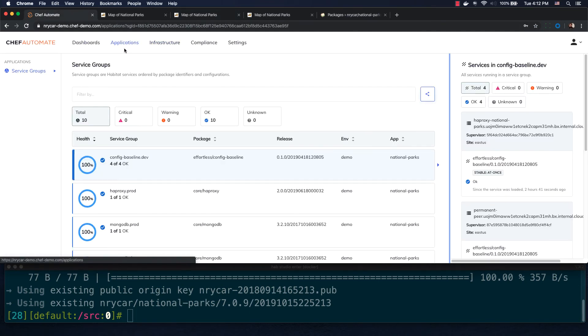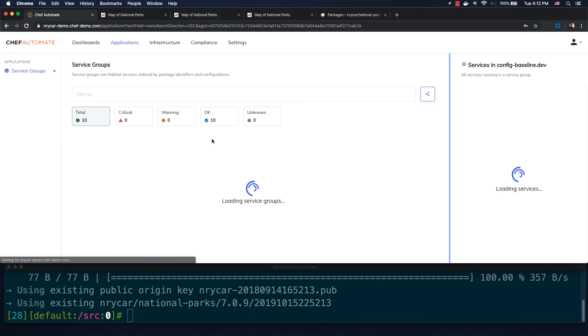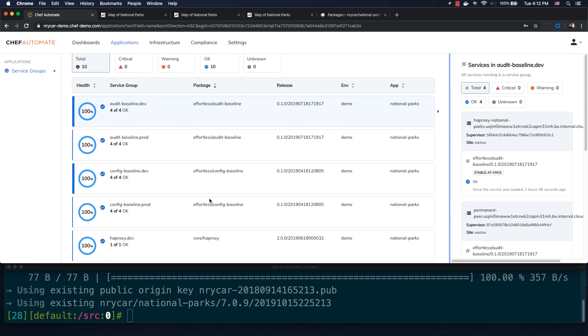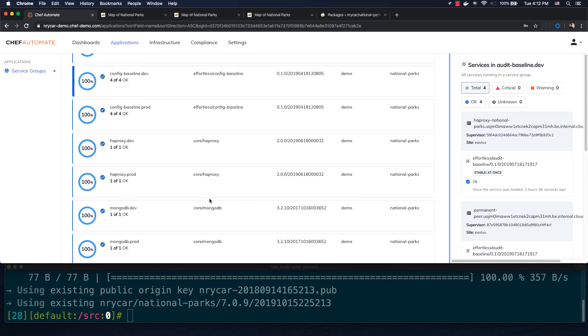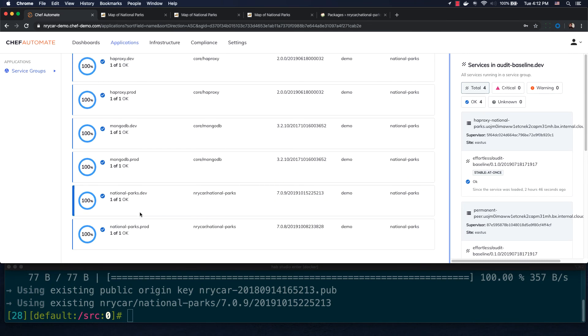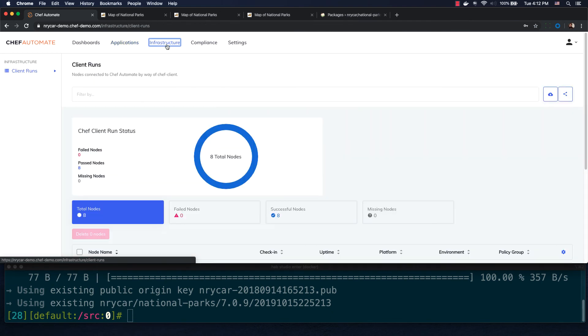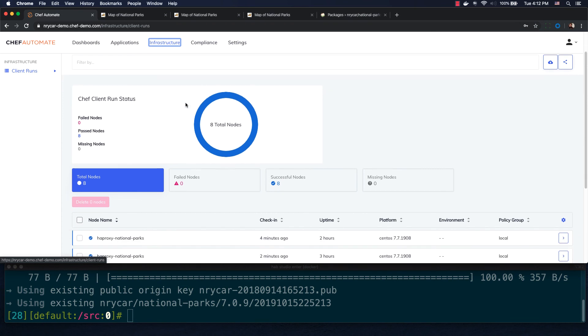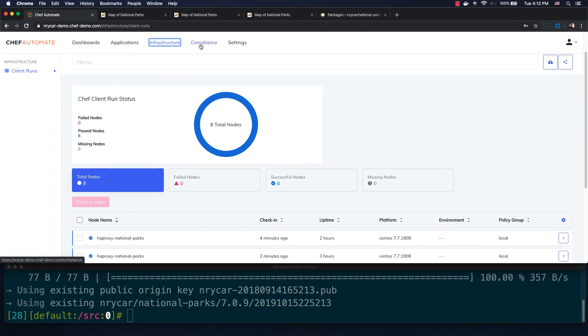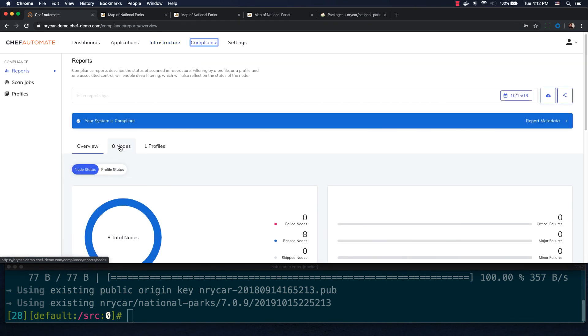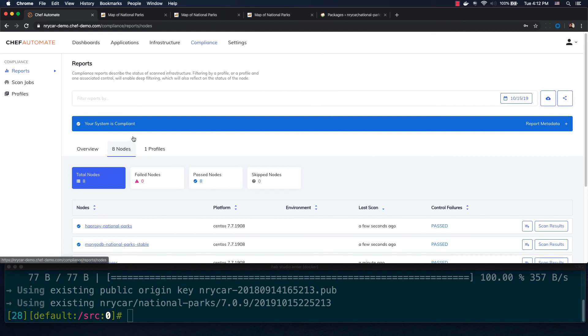We can confirm this in Chef Automate in the Applications tab, where we can see which version of each Habitat package is running on our systems. For National Parks, we can see development is on 7.0.9, and production is on 7.0.8. From Chef Automate's dashboards, we can also view the results of Chef Infra client runs, which are used in my environment to ensure that infrastructure is hardened and patched. These same systems use Chef InSpec to perform periodic compliance audits and ensure our systems remain secure throughout each deployment.